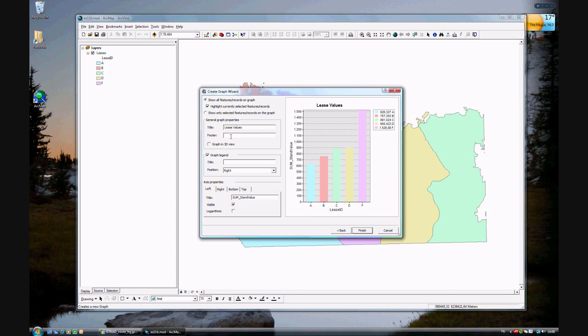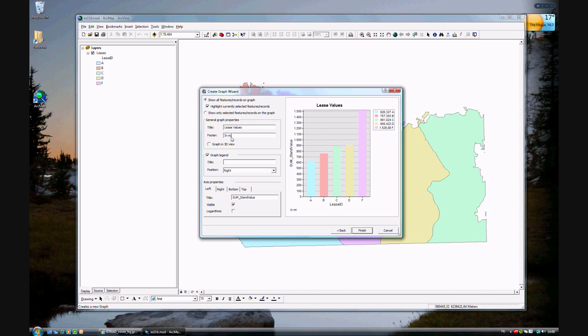And the footer, because you want to be descriptive about what this means, it's in millions of dollars. It's Canadian dollars obviously since it's for Canada.